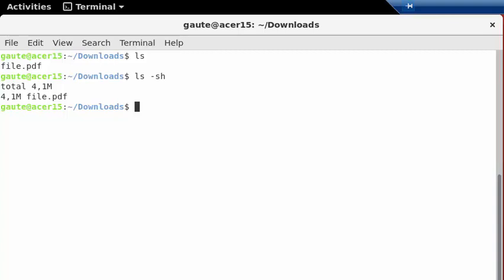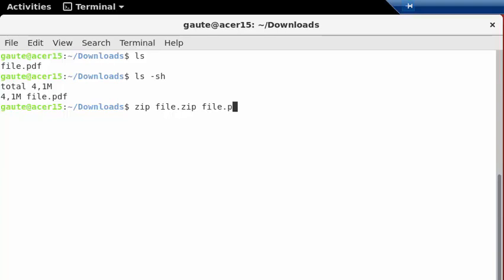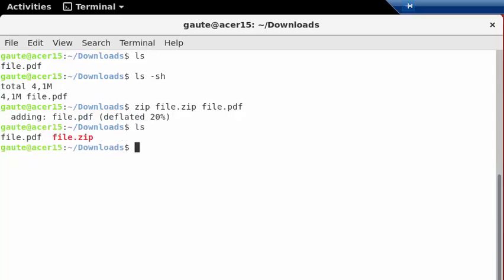Now I want to zip it because I want to compress it or make it smaller. That's one reason you'd want to zip. What I do now is I use zip and then the name space, and then the name of the file I want to create, which could also be the same name, file.zip space, and then the original file, which is file.pdf. That's all there is to zipping a file.